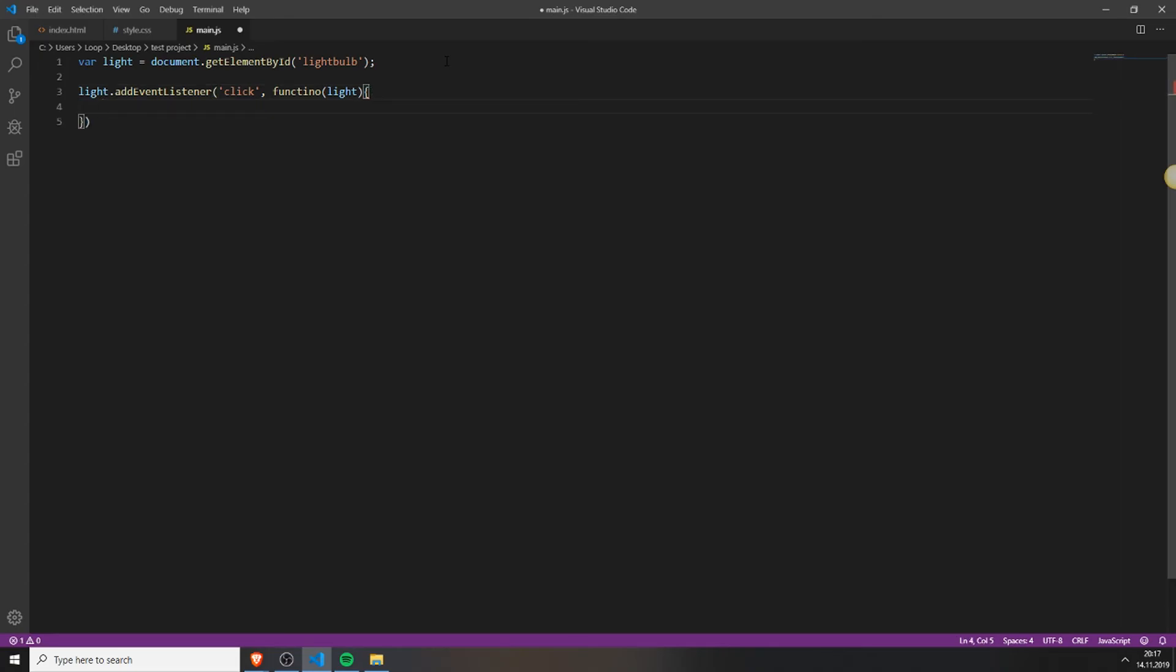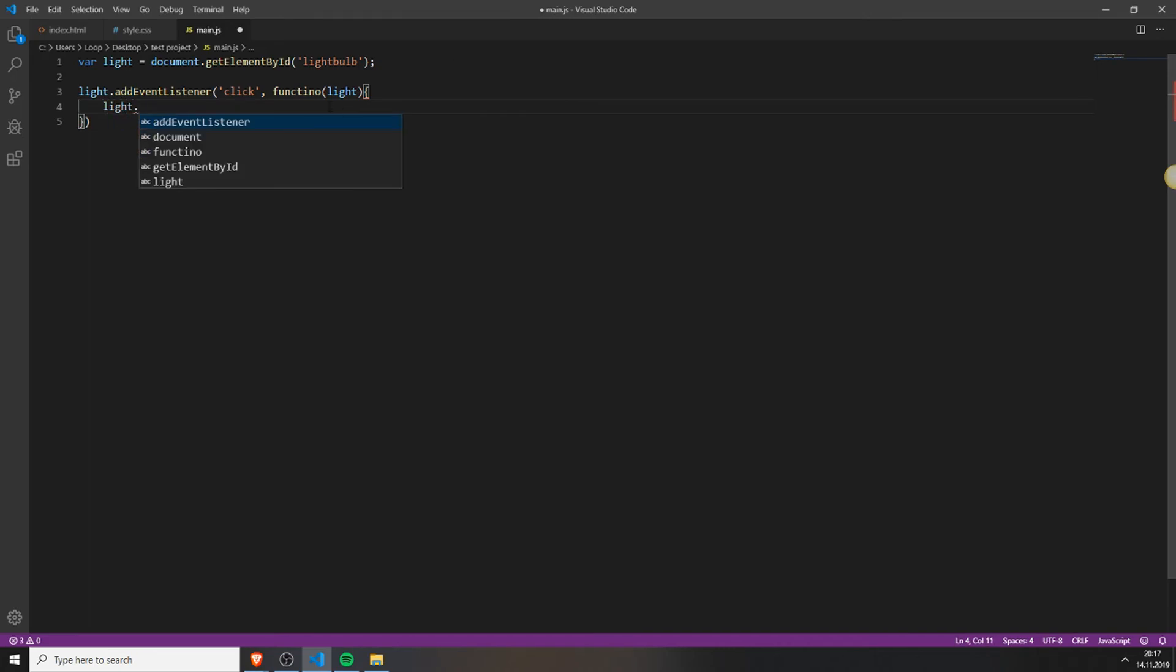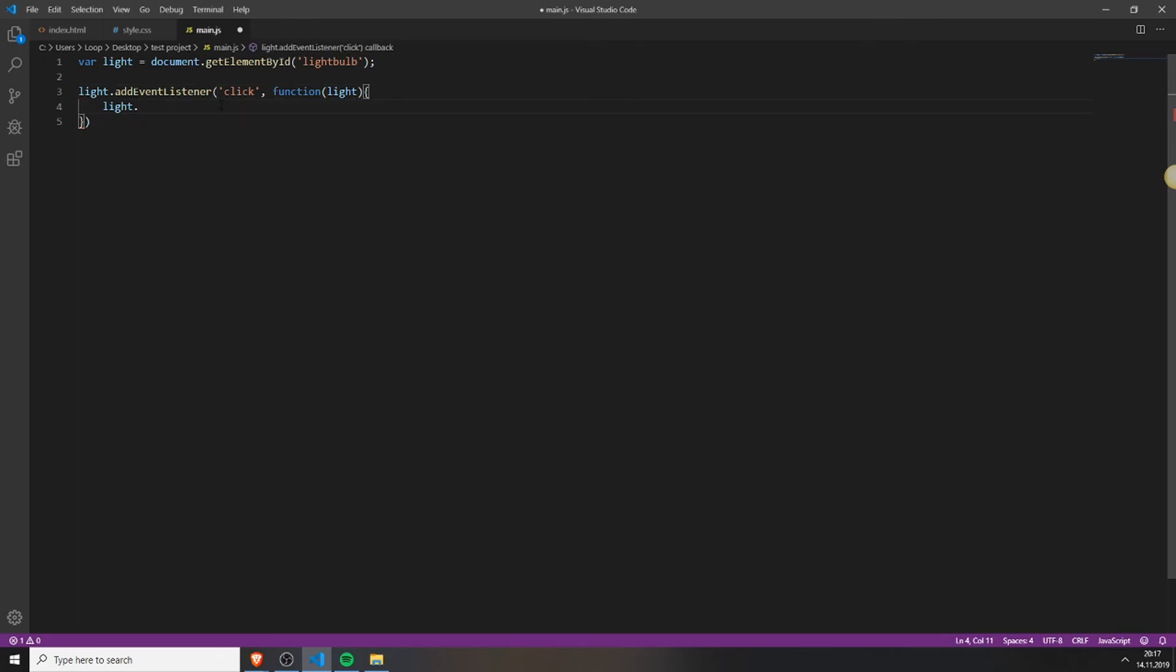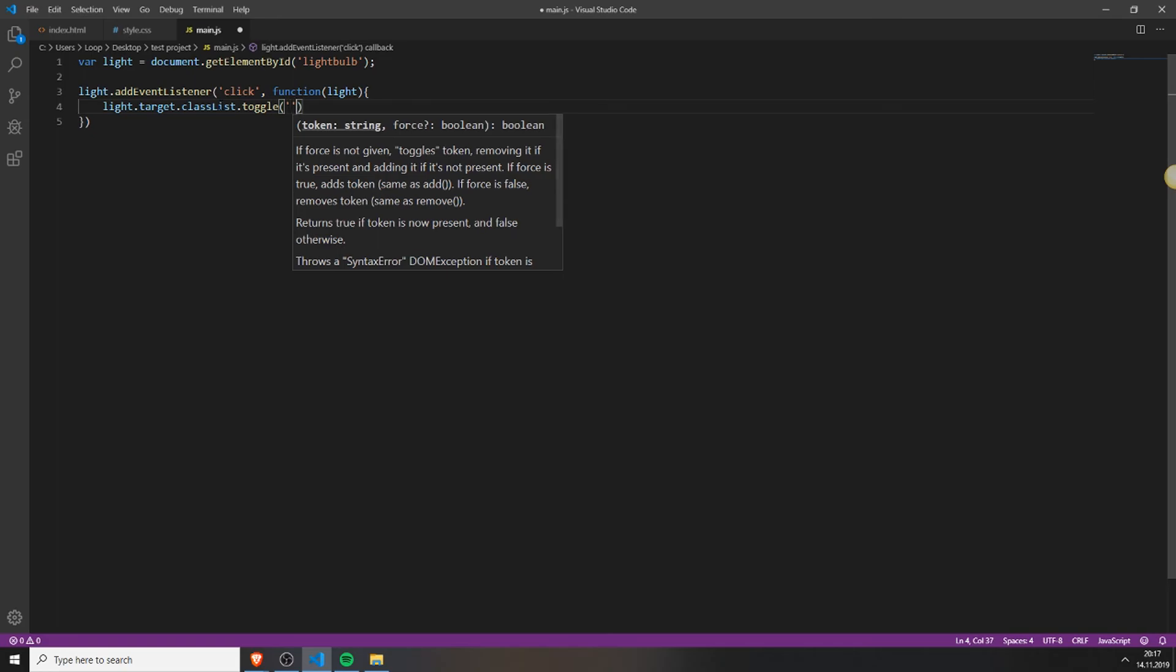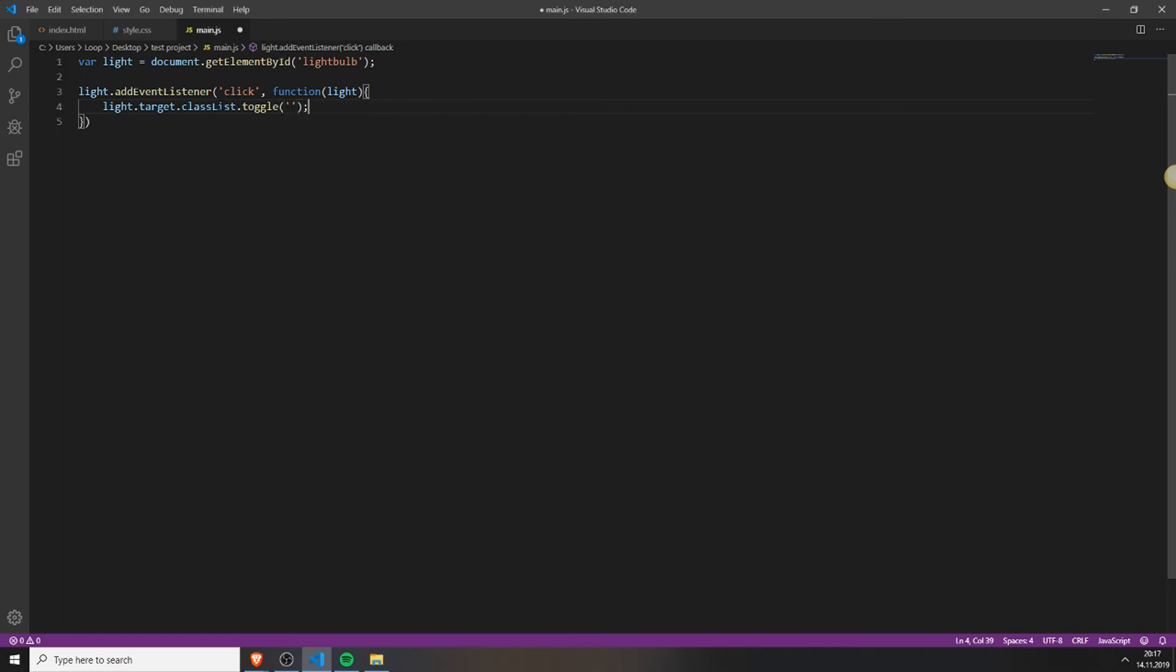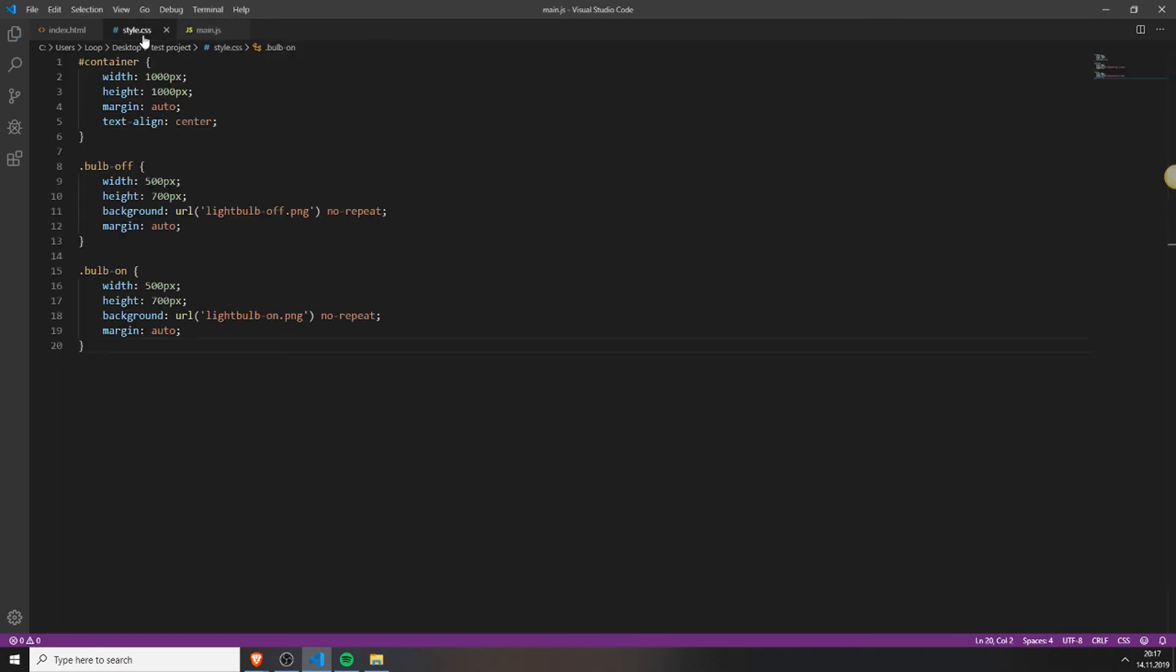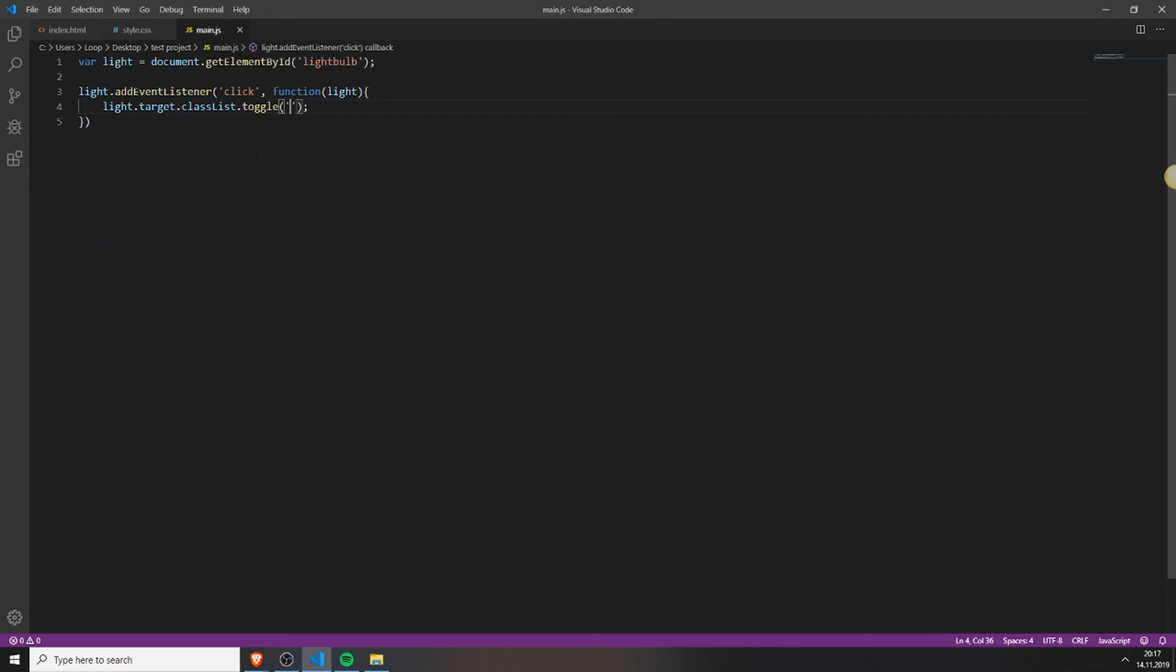Now open up this function and type in light. Type in light target dot class list dot toggle. And here you will just type in the class you want to toggle. You want to toggle this class. So just paste it in there. And that's it.